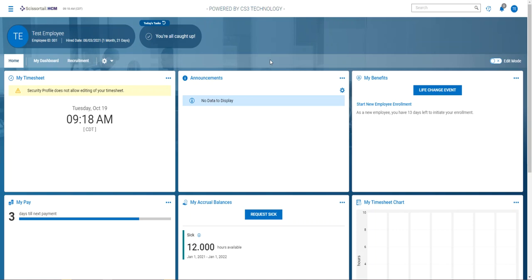Good morning. This video is to show you how an employee can request to make changes to their record.